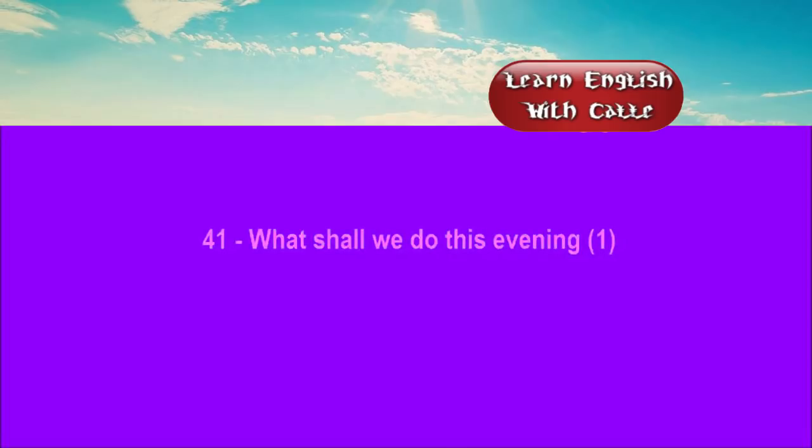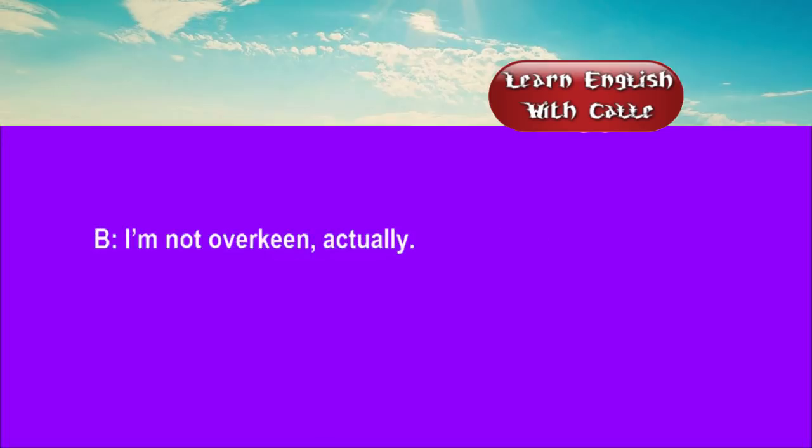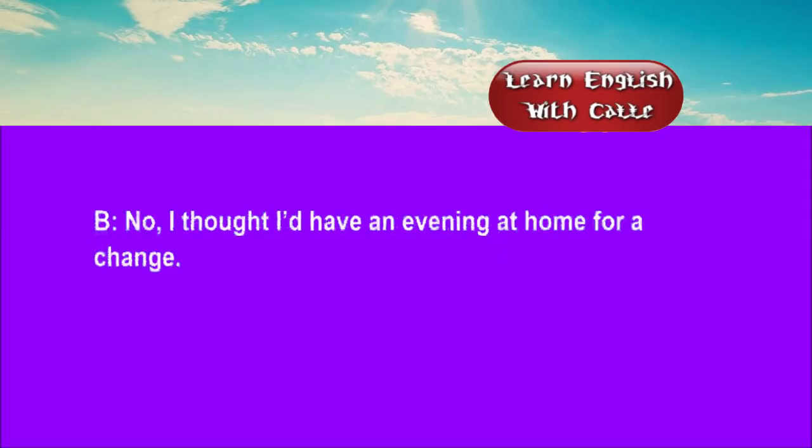41. What shall we do this evening? One. Conversation. Listen. One. How would you like to come bowling? I'm not over keen, actually. What about a Chinese meal, then? No, I thought I'd have an evening at home for a change.